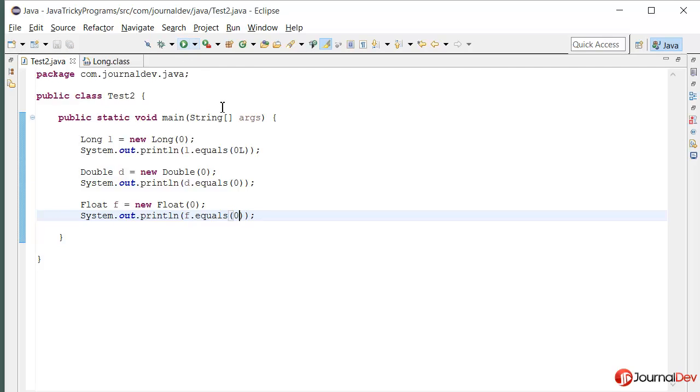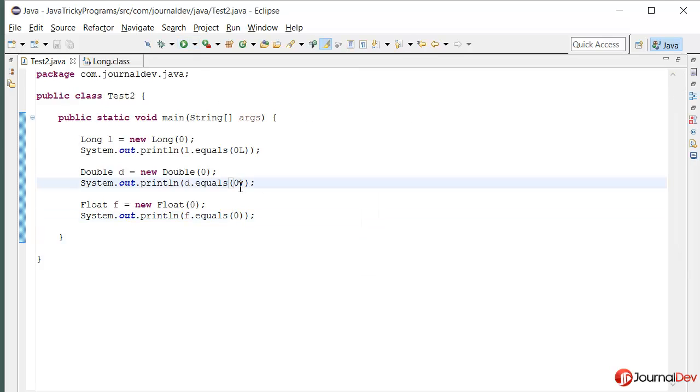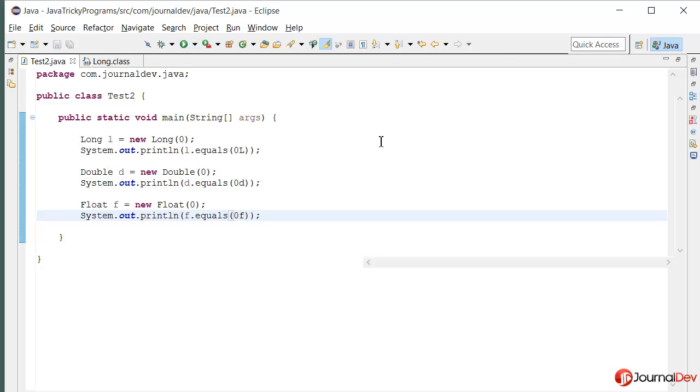So here for the second and third it is coming as false. So if I change it to D so that it will be treated as double, and here as F so that it's being treated as float, then the output will be true.